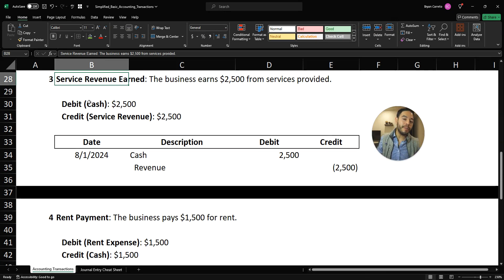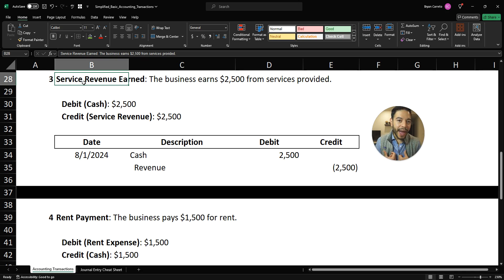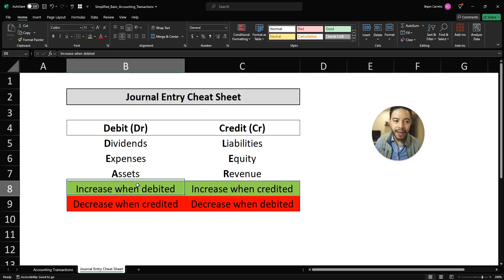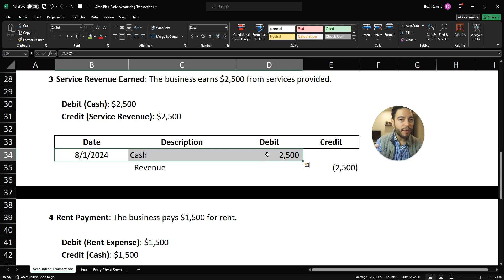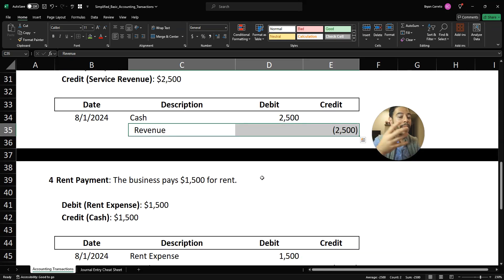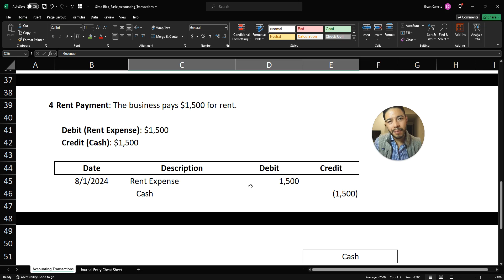Third transaction: we are finally in business and making money. We earned $2,500 from services provided. Pretend there's no accounts receivable — we literally got paid in cash from our client. We performed services, we got paid in cash, so cash is increasing. Cash is a normal debit balance; it's an asset and increases when debited. So we debit cash for $2,500 and credit revenue for the services provided.